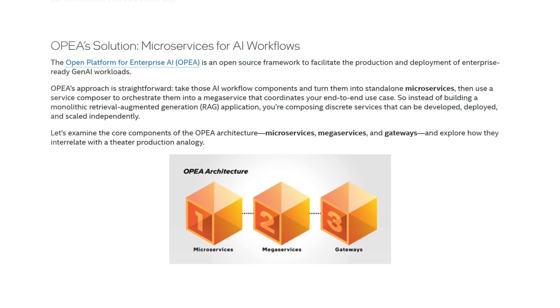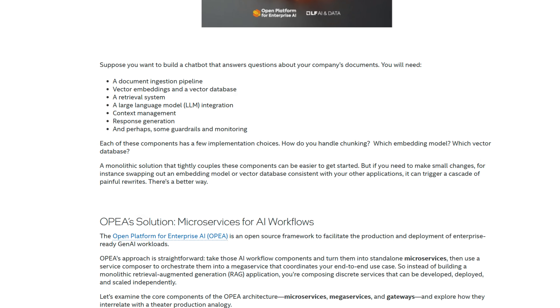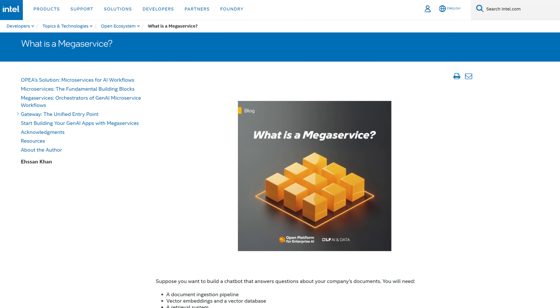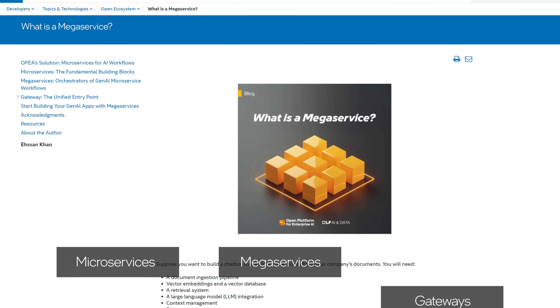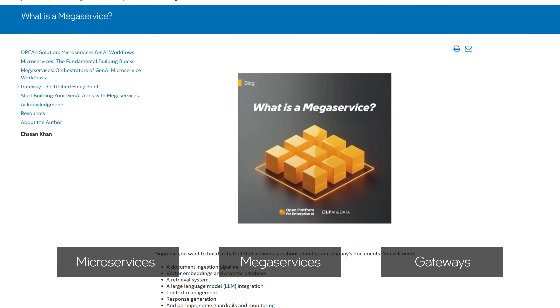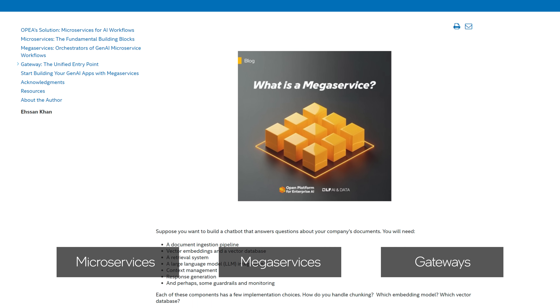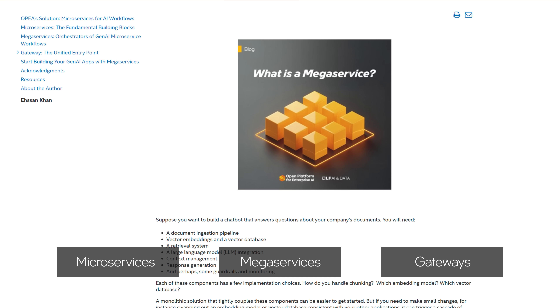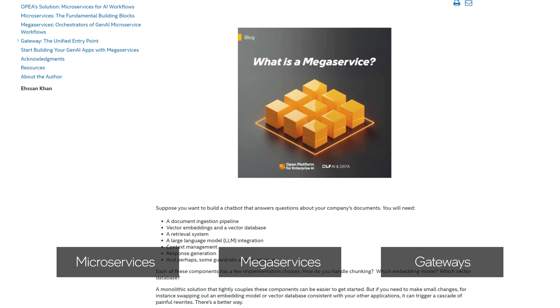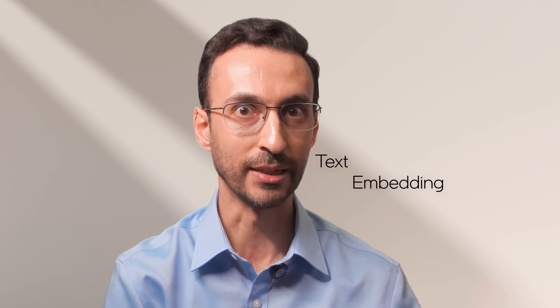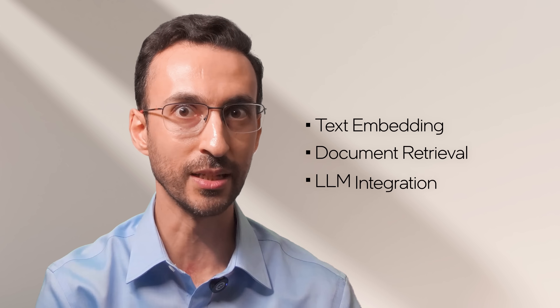Let's examine the core components of the OPEA architecture — microservices, mega-services, and gateways — and explore how they interrelate with a theater production analogy. Each microservice handles a specific task like text embedding, document retrieval, or LLM integration.